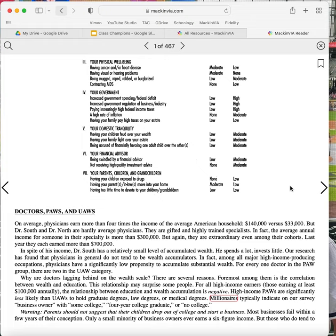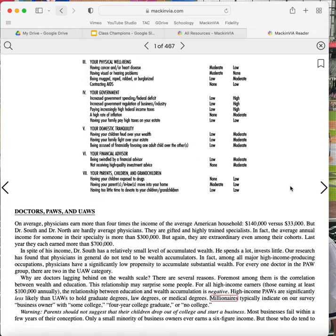Doctors, PAWs, and UAWs. On average, physicians earn more than four times the income of the average American household, $140,000 versus $33,000. But Dr. South and Dr. North are hardly average physicians. They are gifted and highly trained specialists. In fact, the average annual income for someone in their specialty is more than $300,000. But again, they are extraordinary even among their cohorts. Last year, they each earned more than $700,000. In spite of his income, Dr. South has a relatively small level of accumulated wealth. He spends a lot, invests a little. Our research has found that physicians in general do not tend to be wealth accumulators. In fact, among all major high-income producing occupations, physicians have a significantly low propensity to accumulate substantial wealth. For every one doctor in the PAW group, there are two in the UAW category. Why are doctors lagging behind on the wealth scale? There are several reasons.